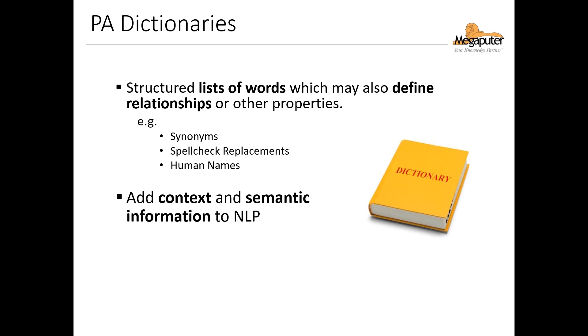In other words, dictionaries add contextual and semantic information that's important for accurate natural language processing. Now, PolyAnalyst comes with these dictionaries already installed. However, if we need to create a domain-specific or project-specific dictionary, we have the ability to create a custom dictionary as well.